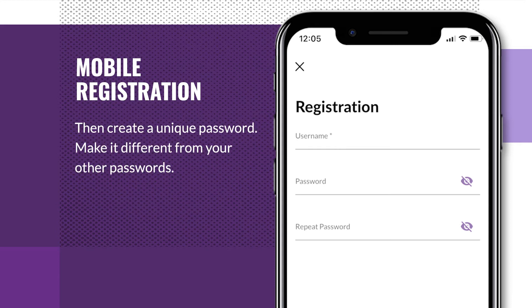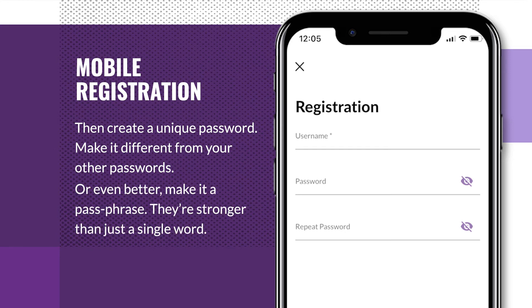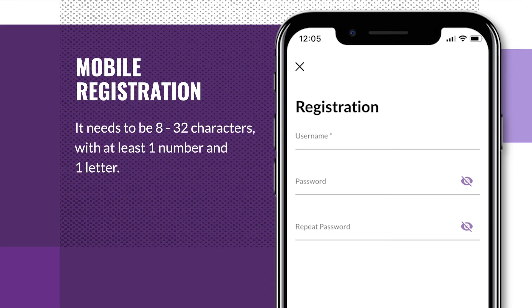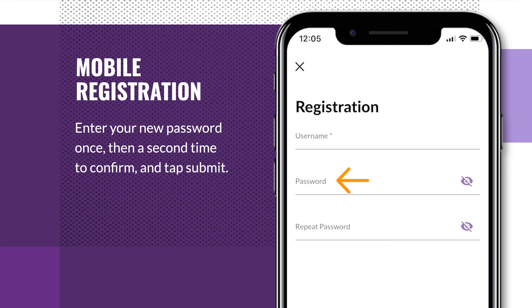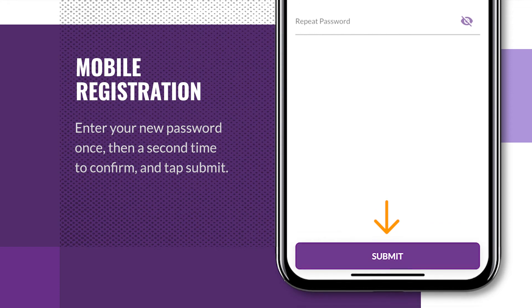Then, create a unique password. Make it different from your other passwords — or, even better, make it a passphrase. They're stronger than just a single word. It needs to be between 8 and 32 characters with at least one number and one letter. Enter your new password once, then a second time to confirm, and tap submit.